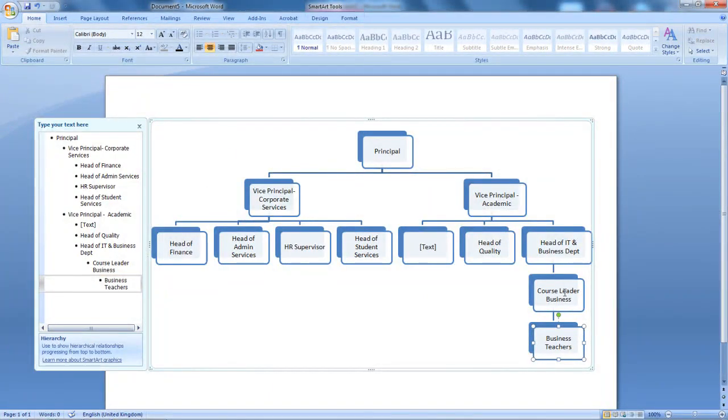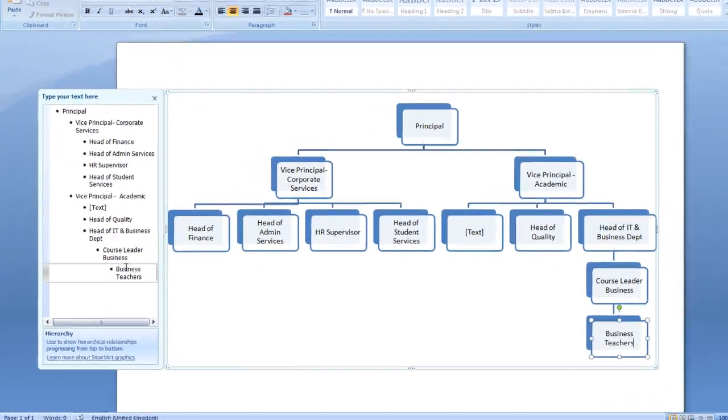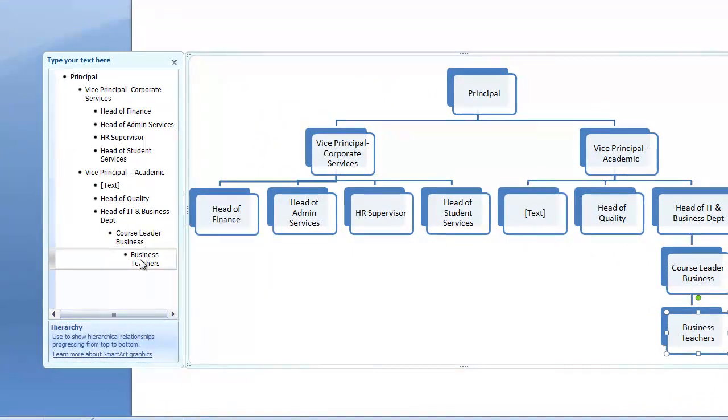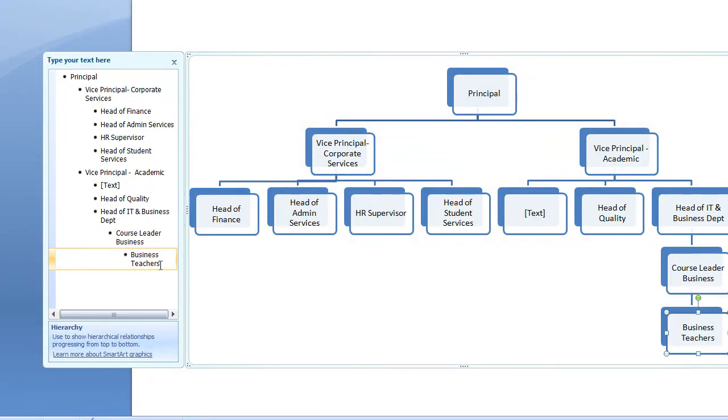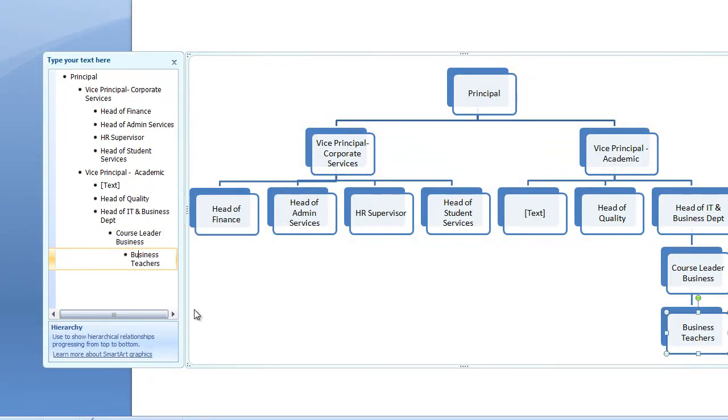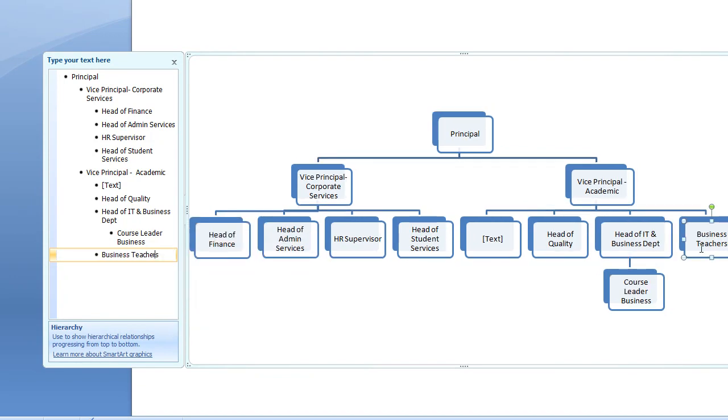Then, once you're happy with that, what you could do if somebody is supposed to be further up or further down, you could actually select the option. You can right-click and you can select Promote. This will bring this section back to next to this side. So, then you can actually promote it even more and place it there.